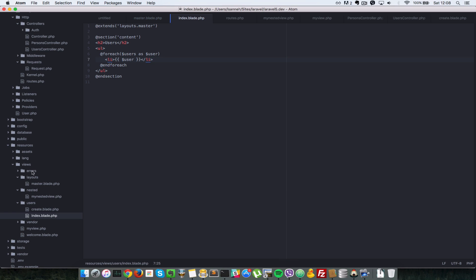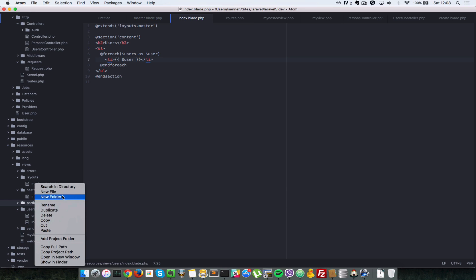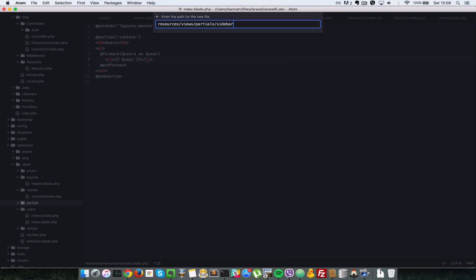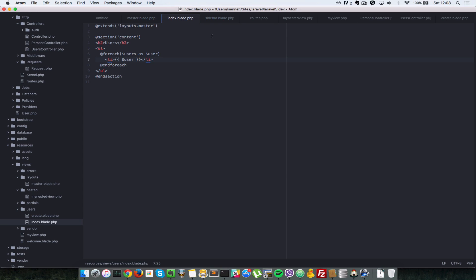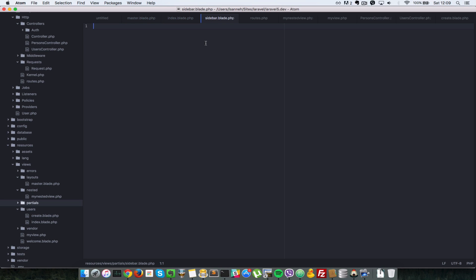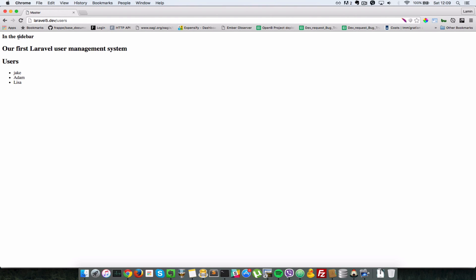Let's say we have a sidebar. We'll create another folder called partials and add a file called sidebar.blade.php. Inside it we put an h3 tag saying 'in the sidebar'. To include it in our index view, all we need to do is use @include('partials.sidebar'). Going back to the browser and refreshing, we can see the sidebar has been included.